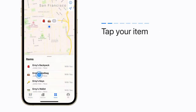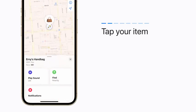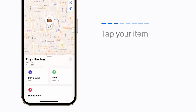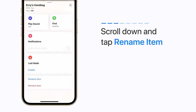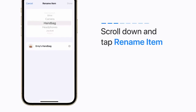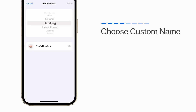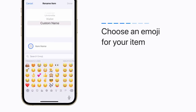Tap the item you want to rename. Scroll down and tap Rename Item. Choose Custom Name. Now choose an emoji to represent your item.